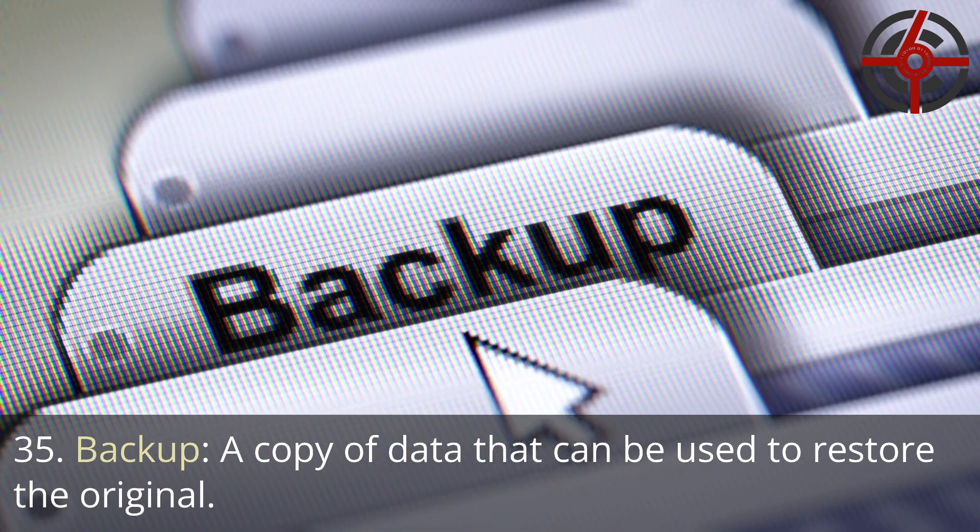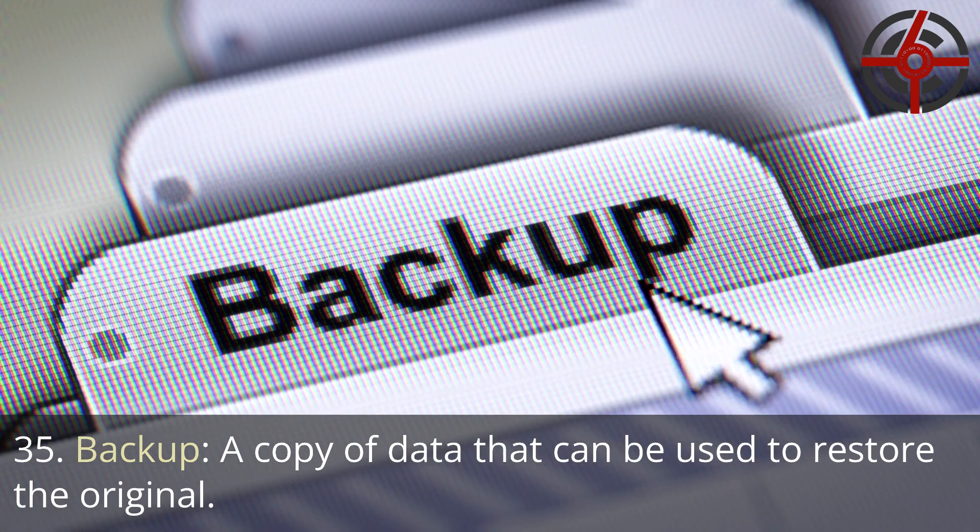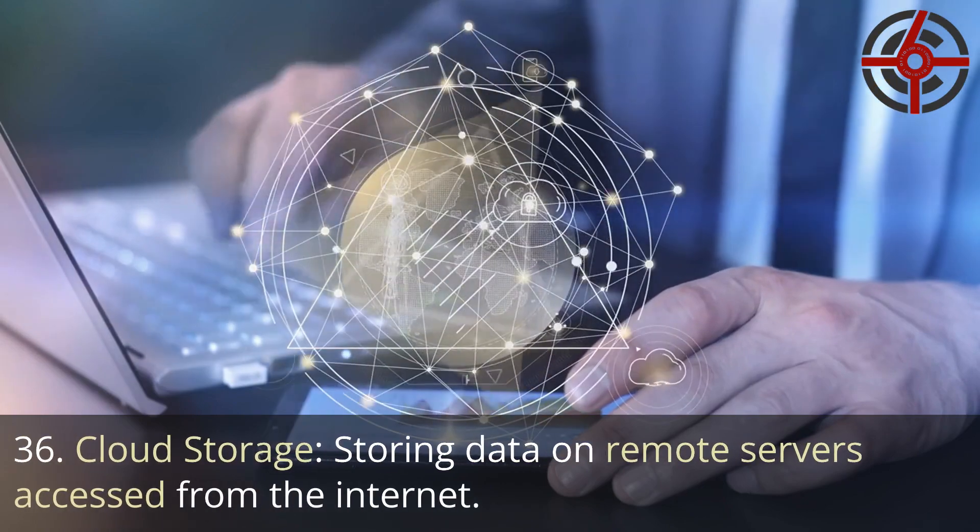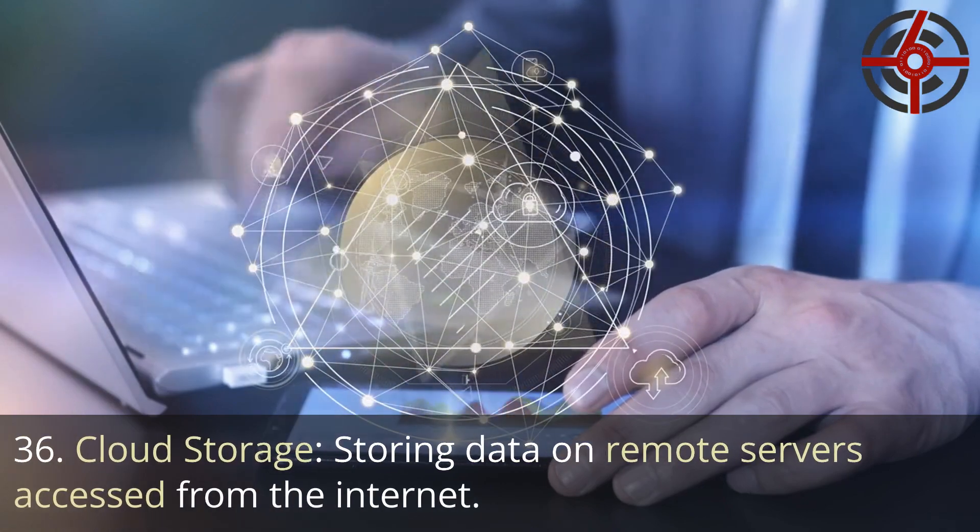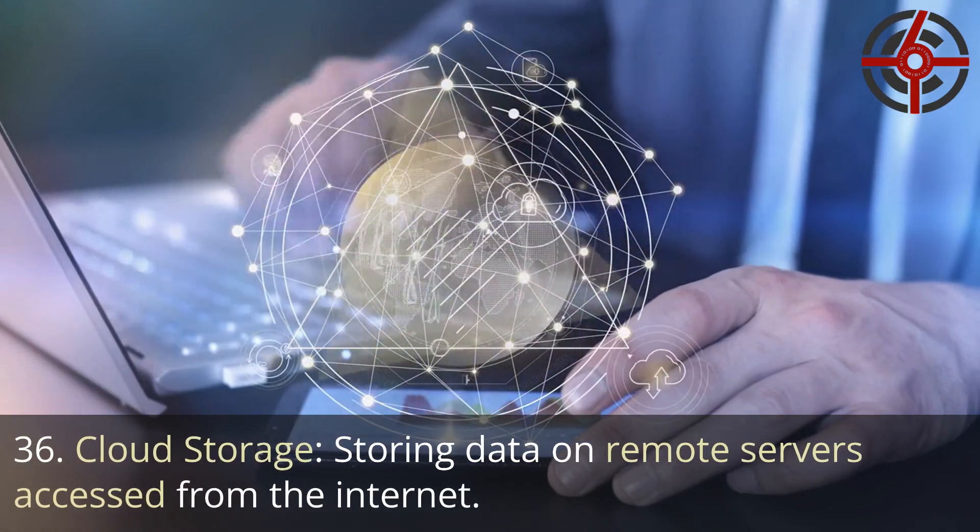35. Backup: A copy of data that can be used to restore the original. 36. Cloud storage: Storing data on remote servers accessed from the internet.